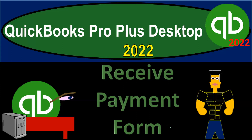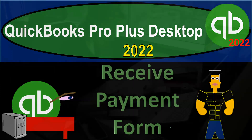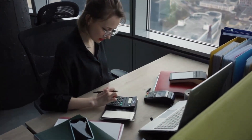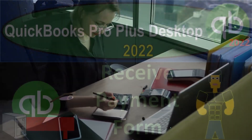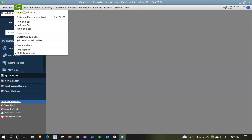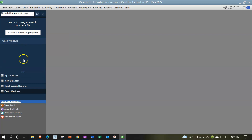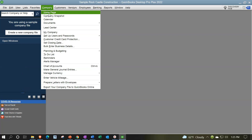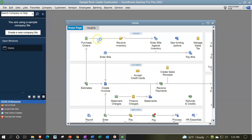QuickBooks Pro Plus Desktop 2022 Presentation: Received Payment Form. We're in our QuickBooks sample file, sample Rock Castle Construction, going through the setup process — selecting the View drop-down, the Open Windows list, having the open windows on the left-hand side. Then we're opening up the homepage via the Company drop-down, home page in the middle area.